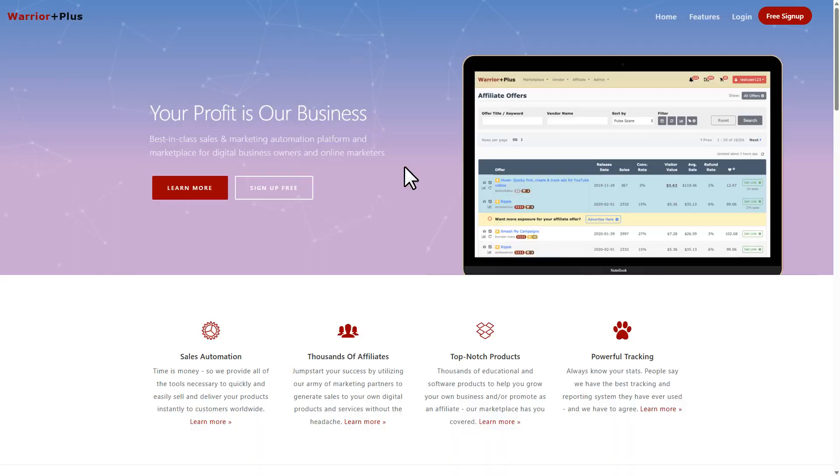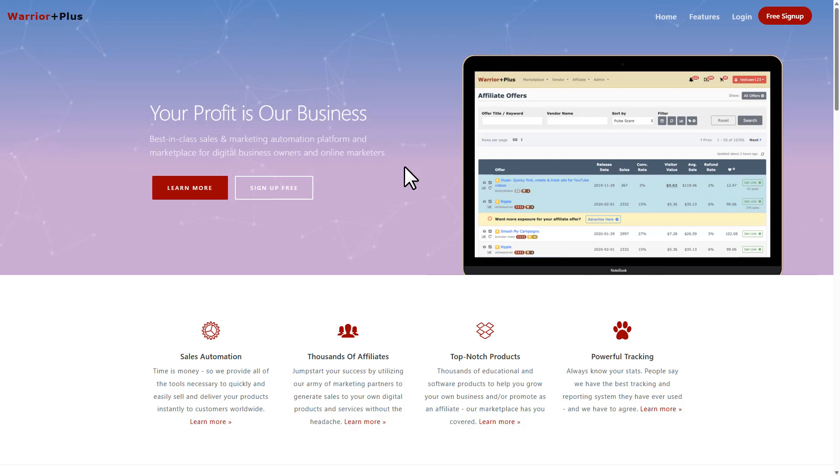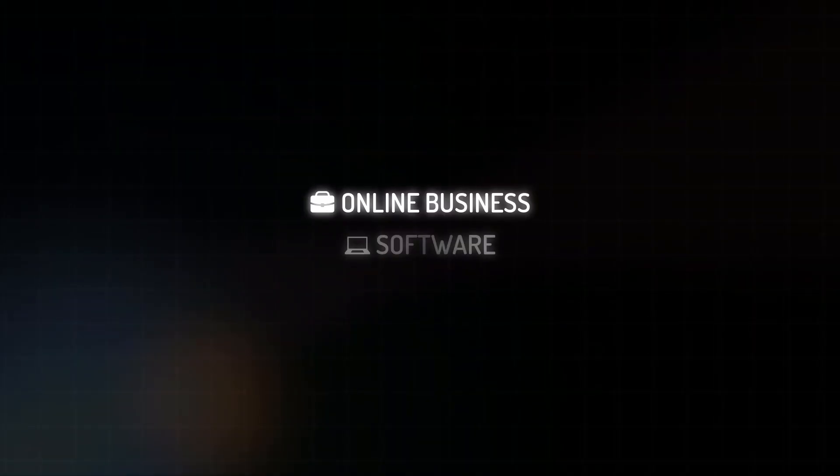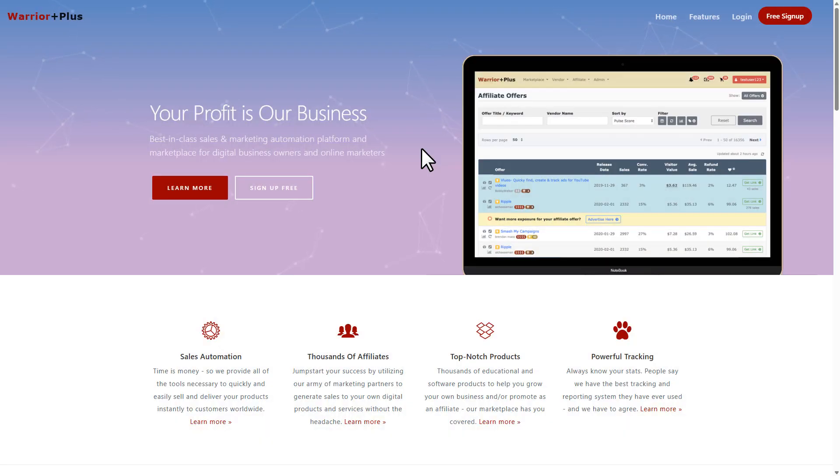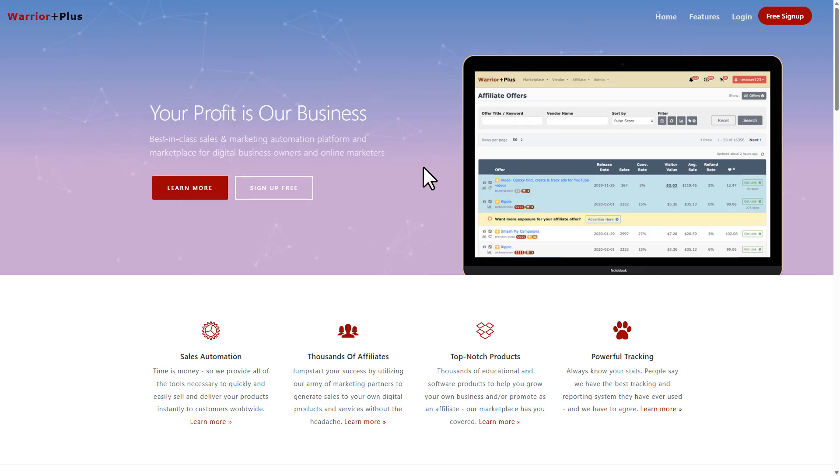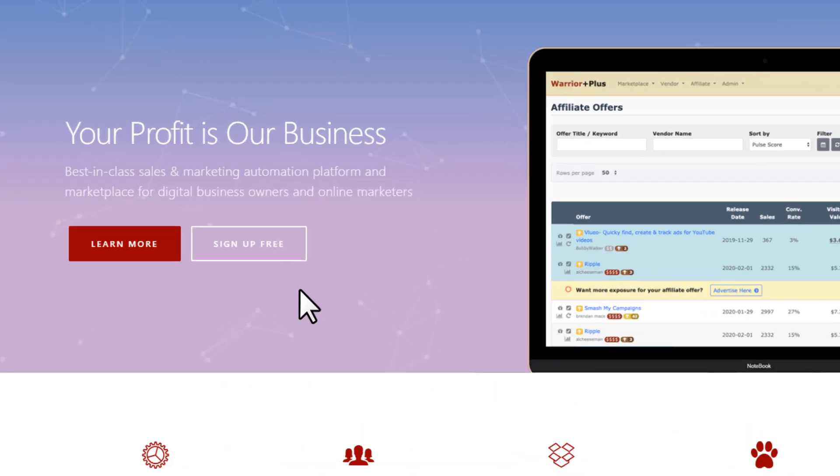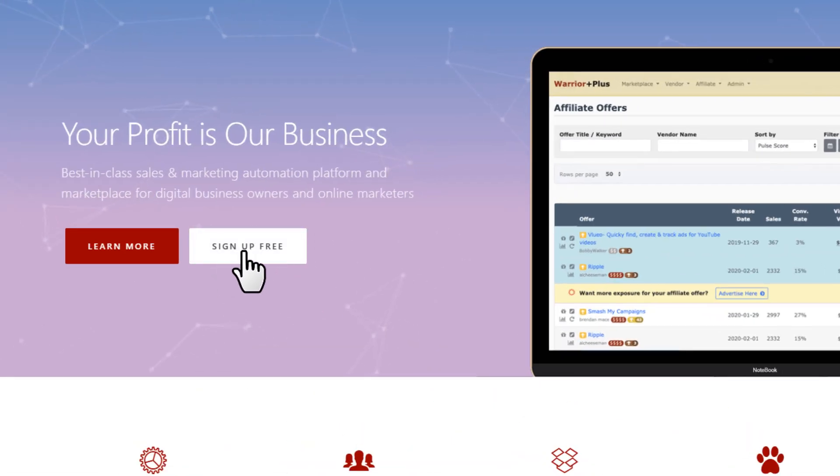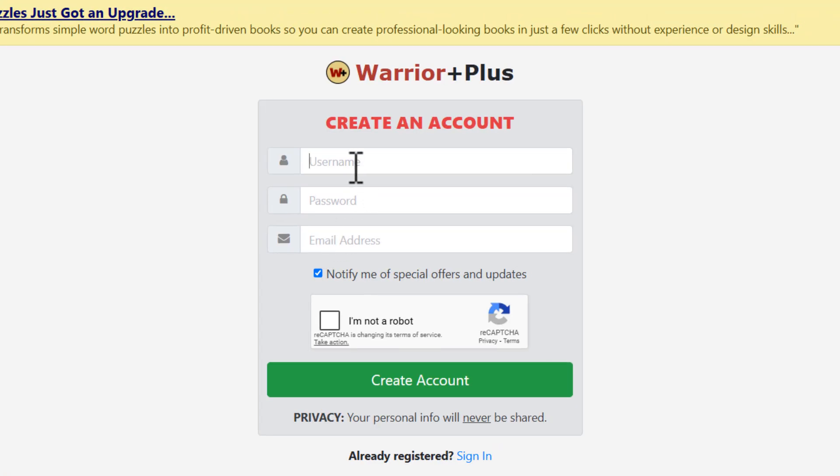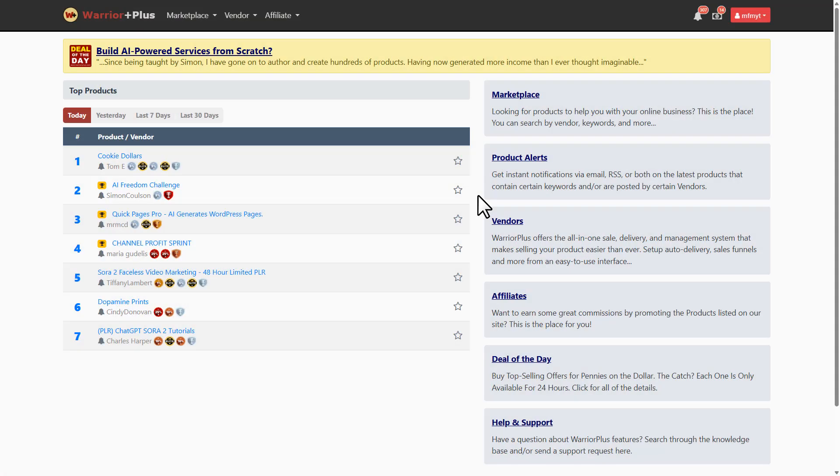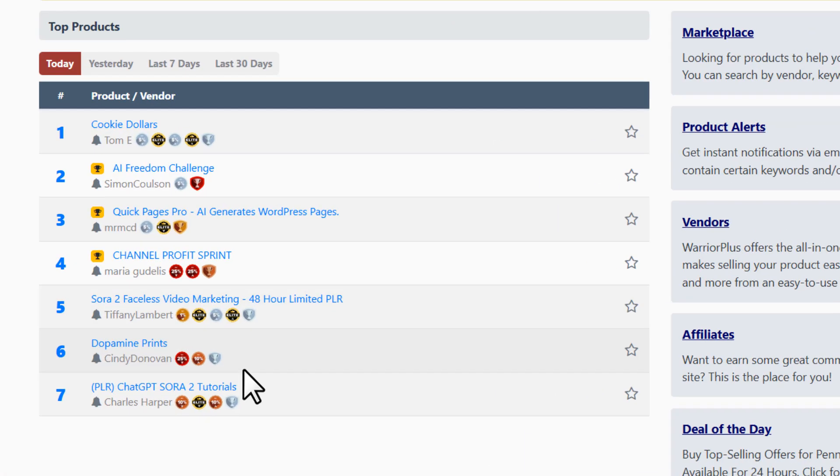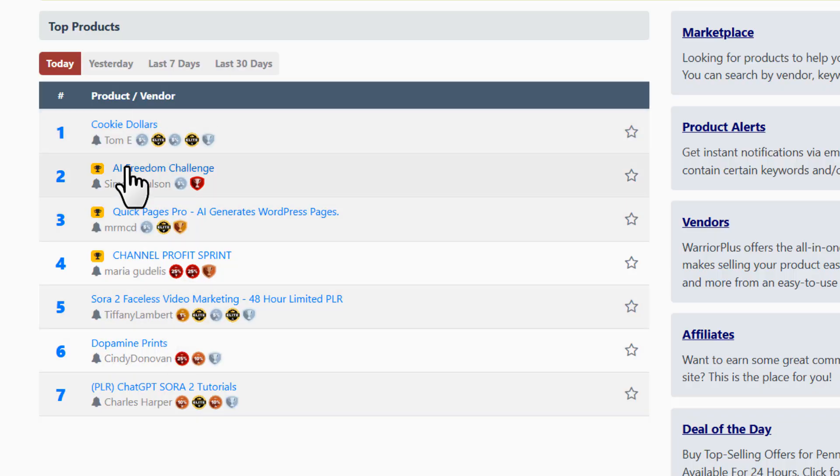Warrior Plus is one of the biggest affiliate networks for digital products, mainly in the online business, software, and marketing niches. It's free to sign up - just head over to warriorplus.com. Once you're on their home page, click the button 'Sign Up Free', then set a username, create a password, enter your email, verify the captcha, and hit 'Create Account'.